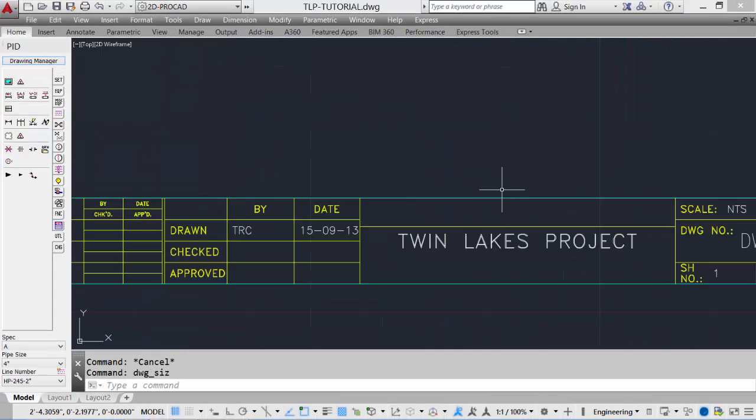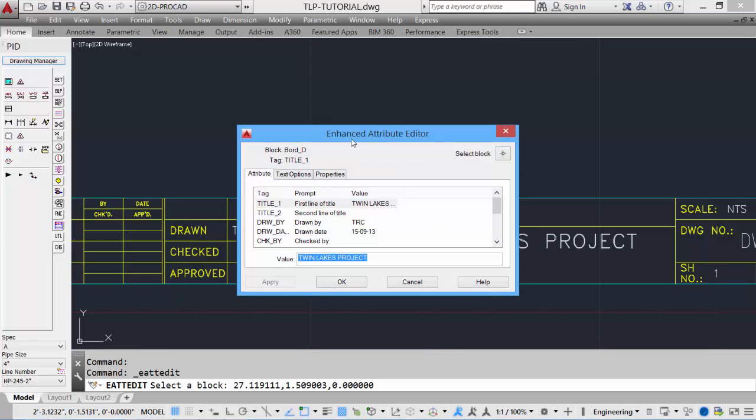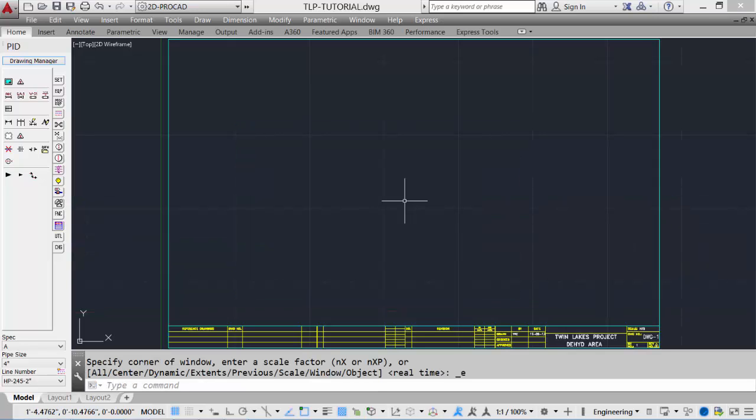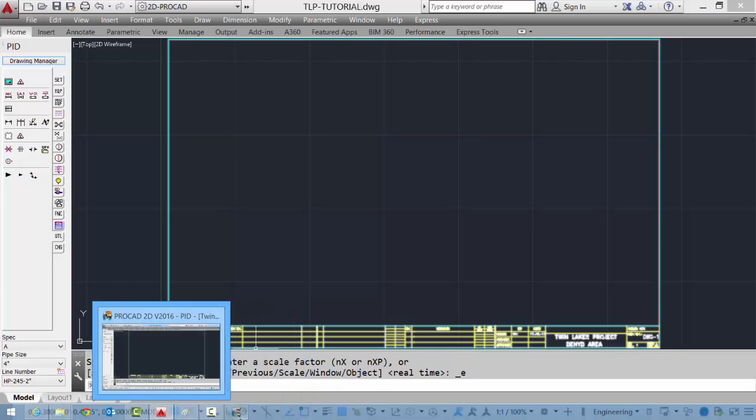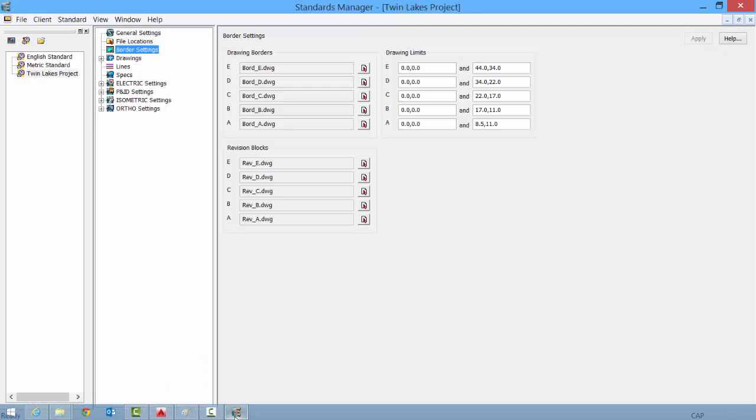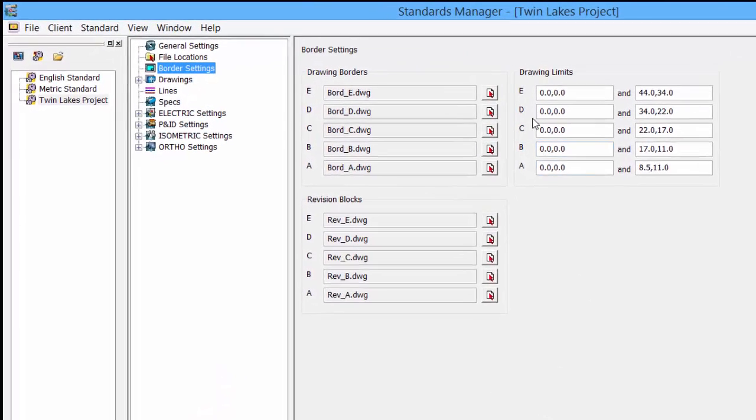At any time, you can double click the border to access the attributes to make changes. Borders can be customized. Take a look at our standards manager.